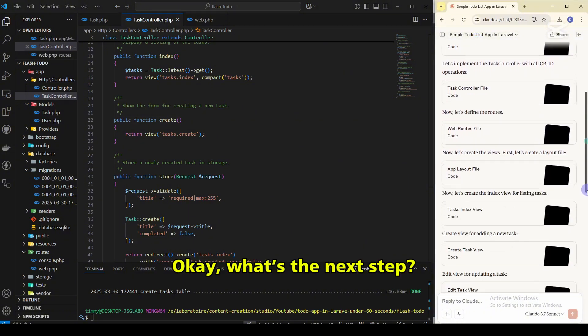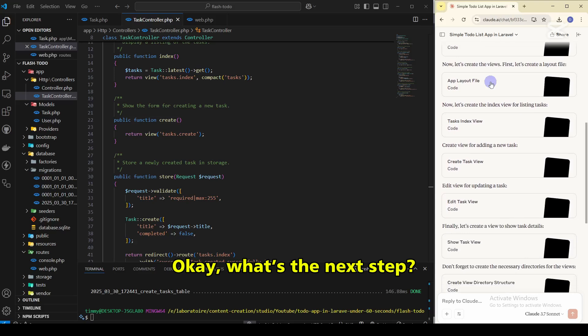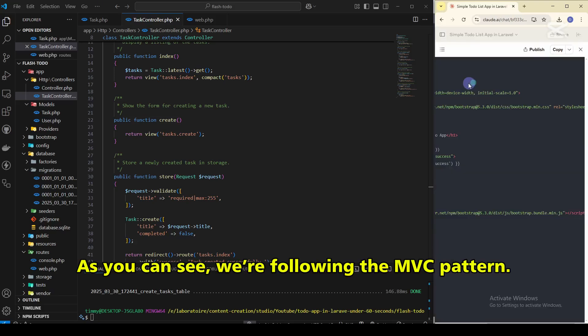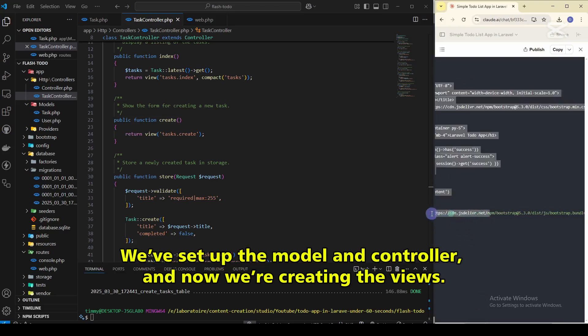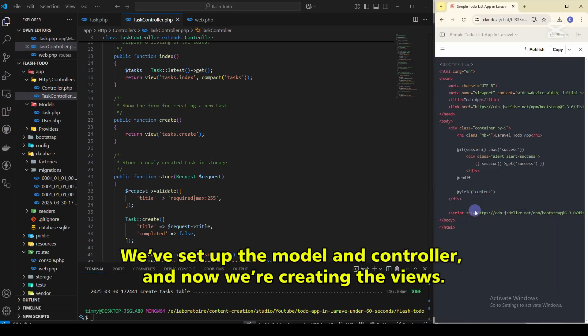So okay, what's the next step? Ah, the views. As you can see, we're following the MVC pattern. We've set up the model and the controller, and now we're creating the views.